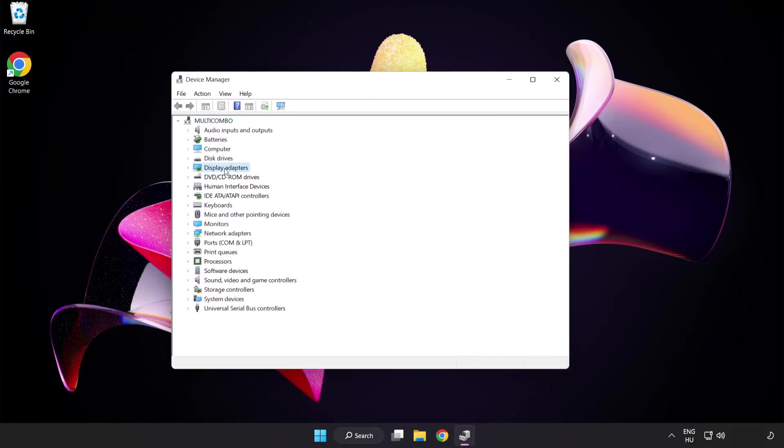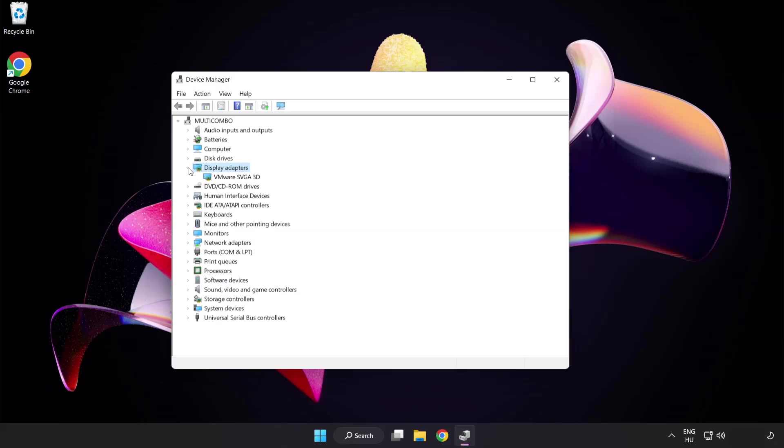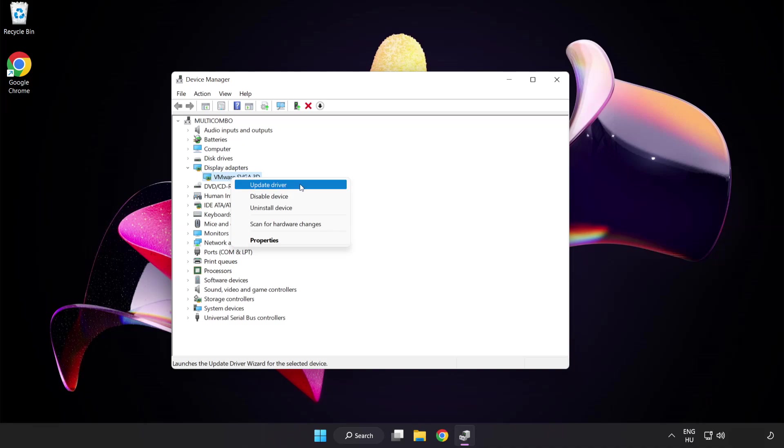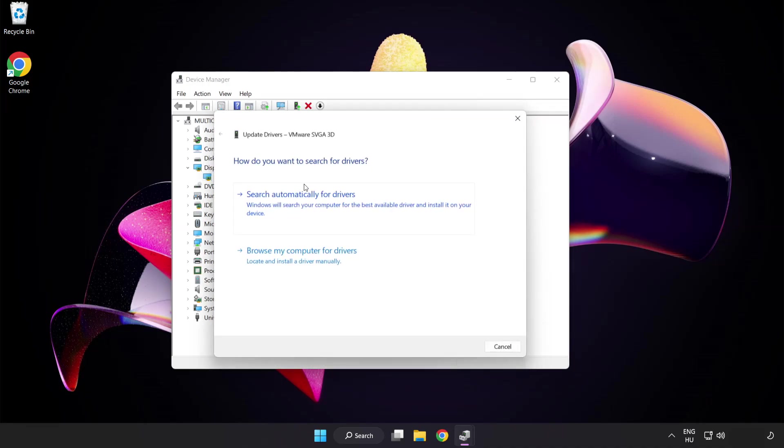Click display adapters. Select your display adapter, right click, and update driver. Search automatically for drivers.